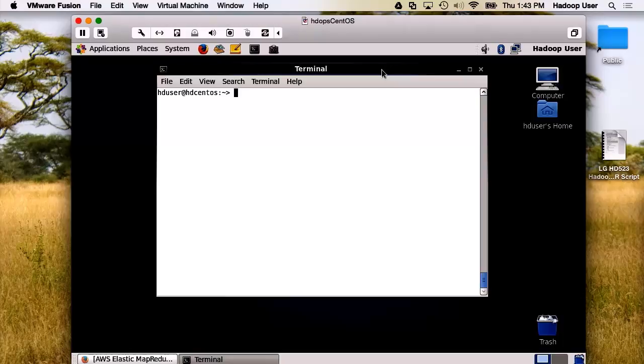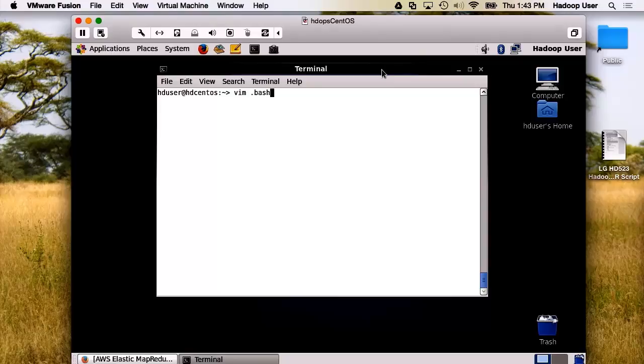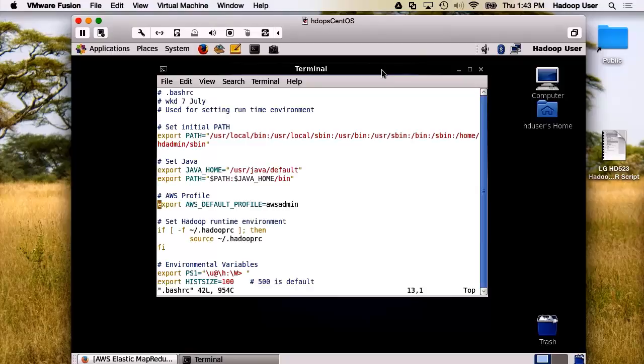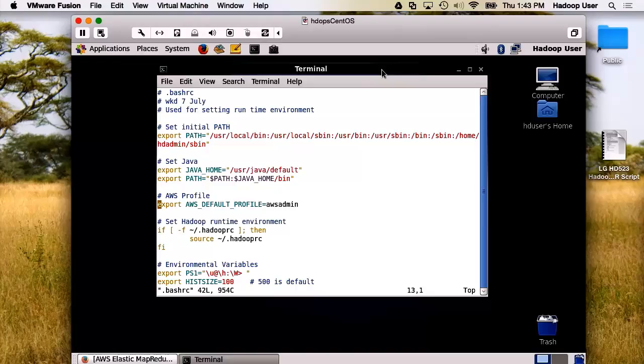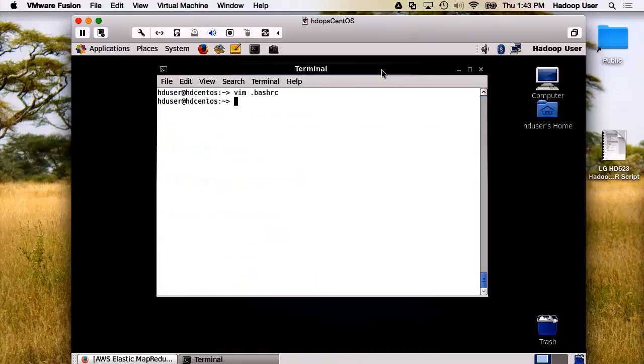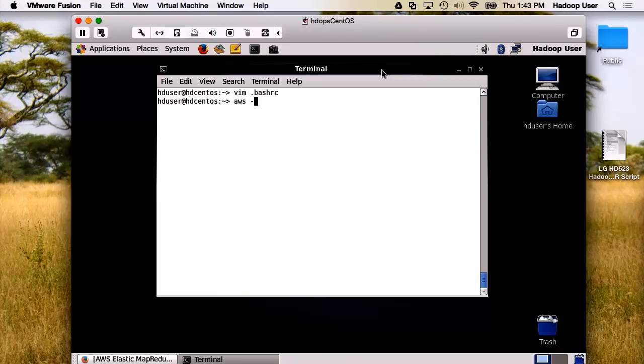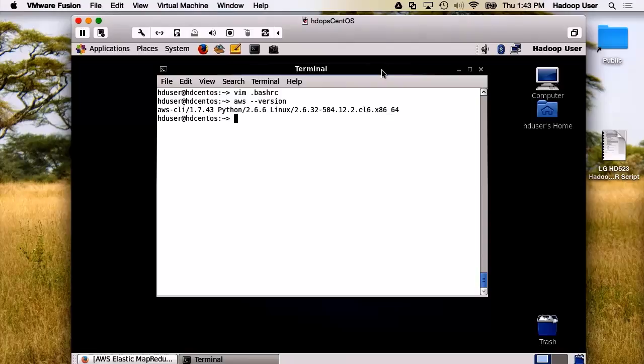Let us do a pre-check. The first thing we want to do is check our user. There you go. Our AWS default profile is now set to AWS Admin. And we can check that the profile is working. Great. We have access to the AWS command as well. Now, let's cd into our scripts directory.